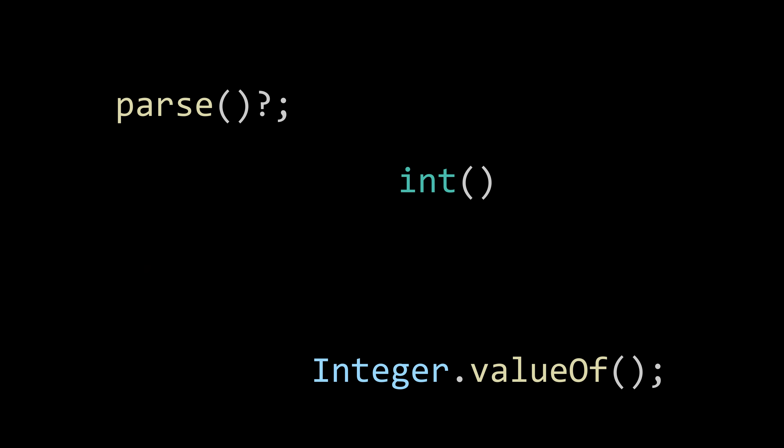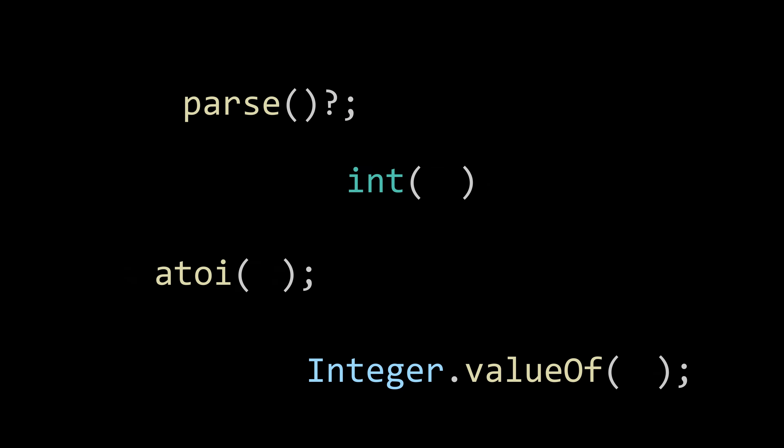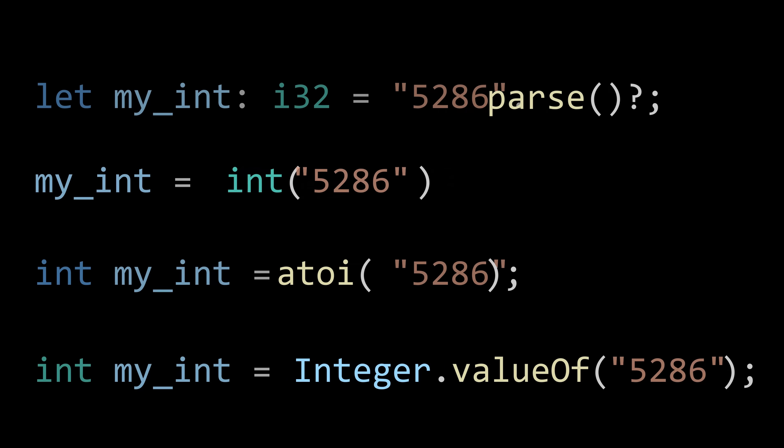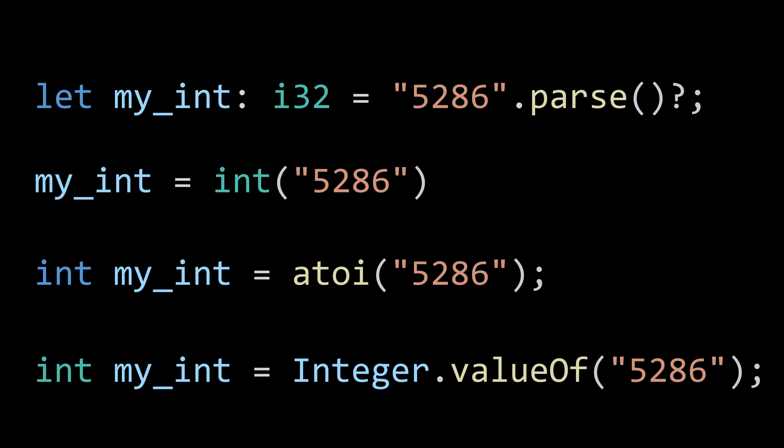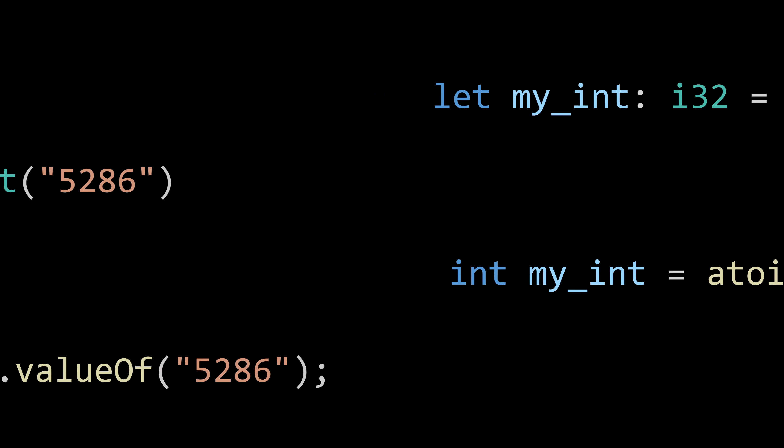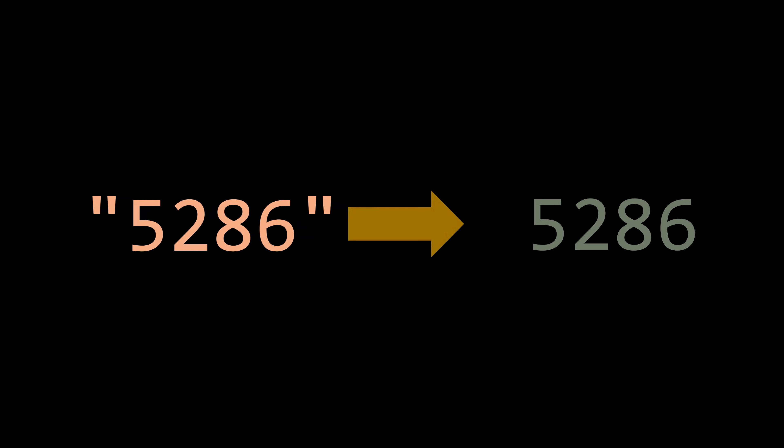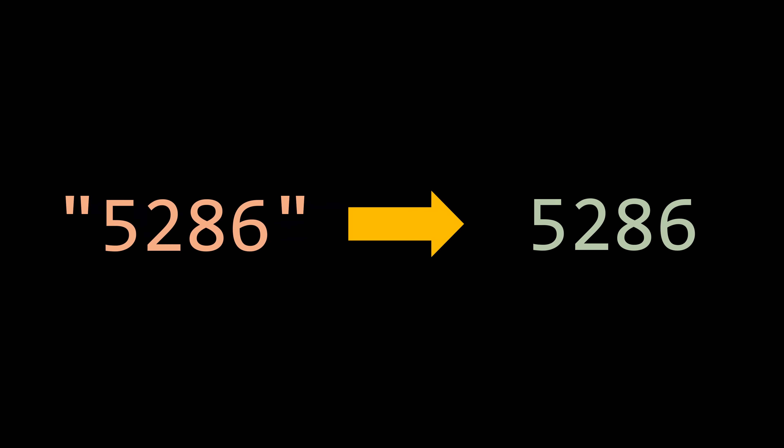This video was sponsored by FlexiSpot. Almost any major programming language has a tool you can use to cast strings to numbers. But if your preferred programming language didn't offer this tool right out of the box, would you be able to convert the string into a number by yourself? Today we are going to learn how this process works.